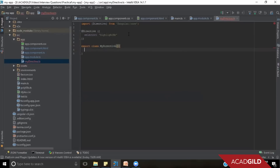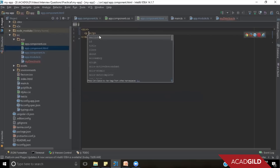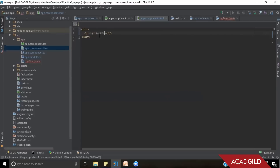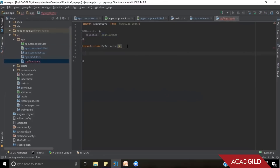So we have a directive with the selector as 'highlightMe'. Let's add that in one of the components. Let's say we have a p element and inside this we can add its selector name 'highlightMe', with the text 'Welcome to this app' for example. So this directive is doing nothing right now, so let's add the constructor first.